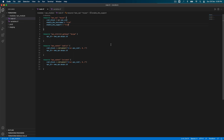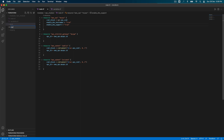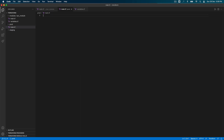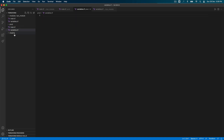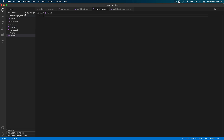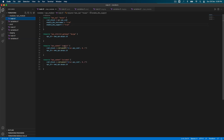Now let's go to our production environment directory and create a couple of files: main.tf and variables.tf. I'll do the same for staging — create main.tf and variables.tf there as well.